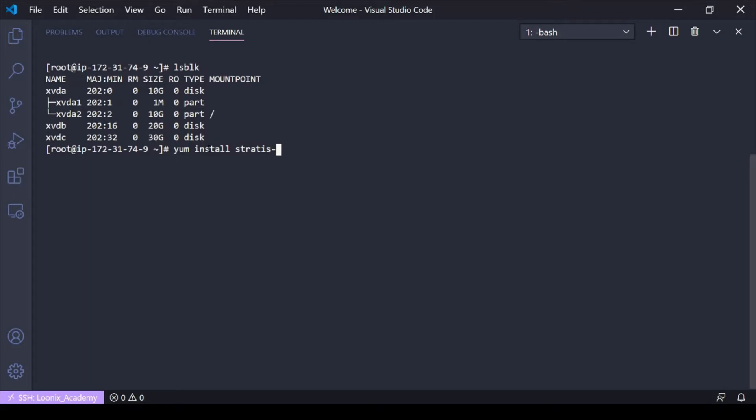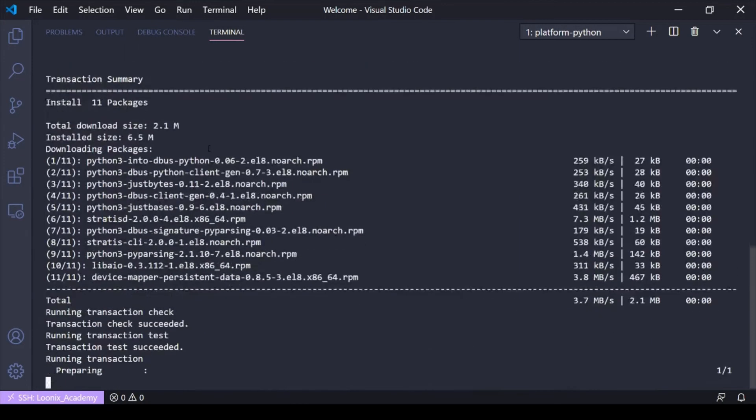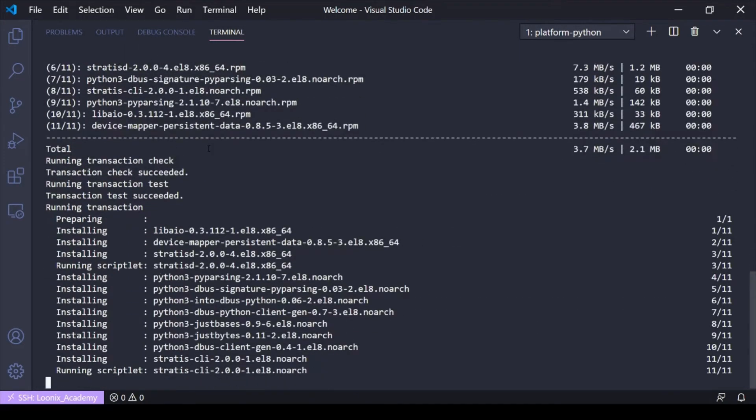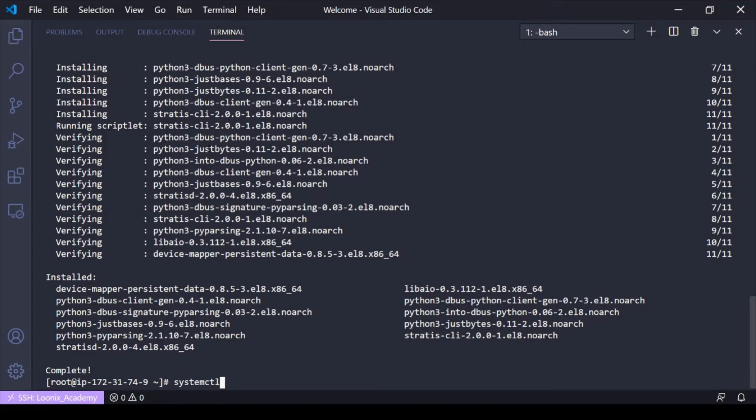So I'm going to go ahead and install those. Okay, they're installed. So obviously we're going to need systemctl enable.